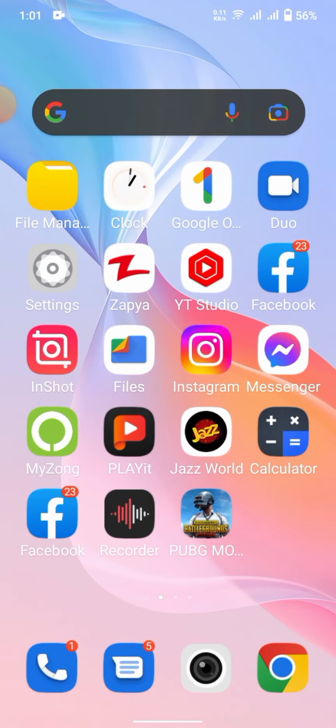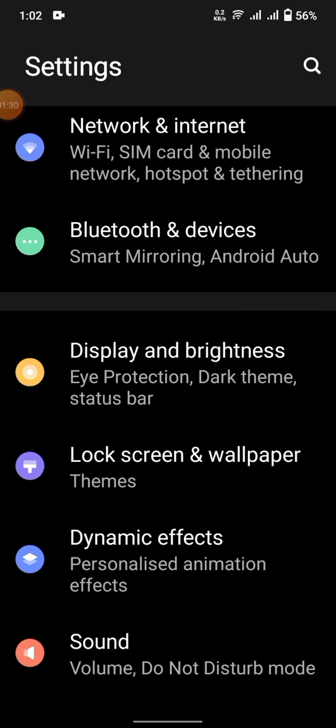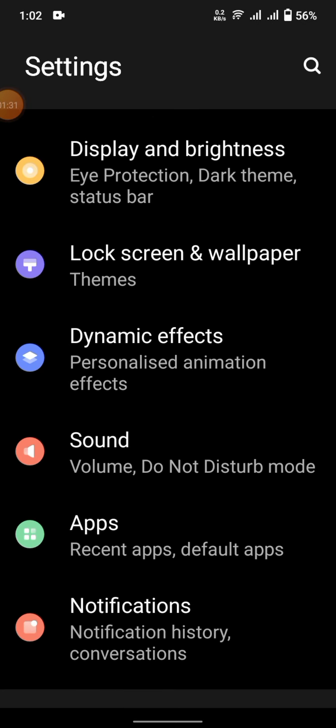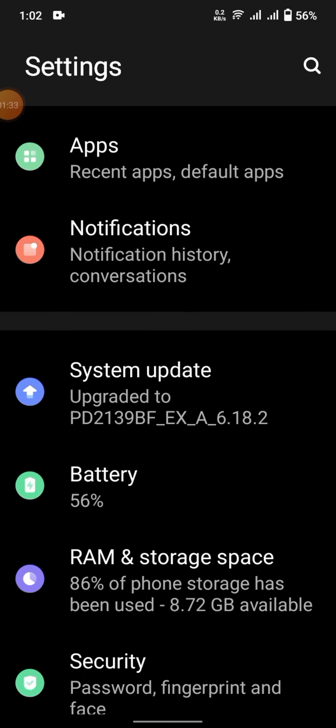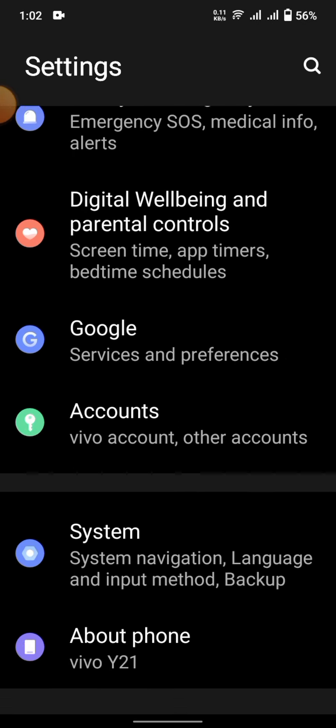So how will we get dark mode on Snapchat? First we have to go back to the home screen, then enter into the phone settings. Scroll down here and you have to find 'System'.